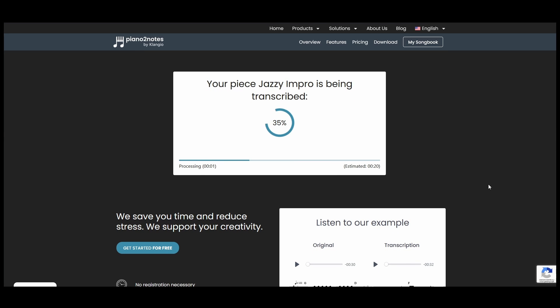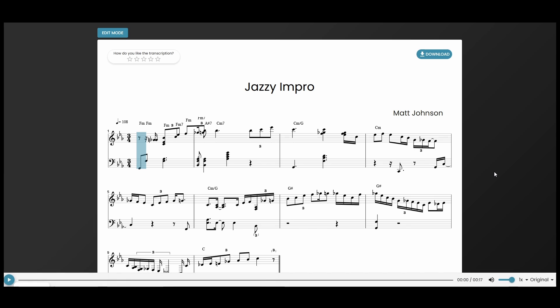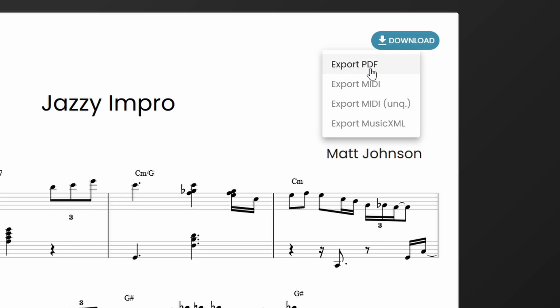And now, within just a couple seconds, we get a demo transcription of the piece, completely for free. If that's already all you need, you can download the sheet music as a PDF file by clicking here on Download and then on Export PDF.